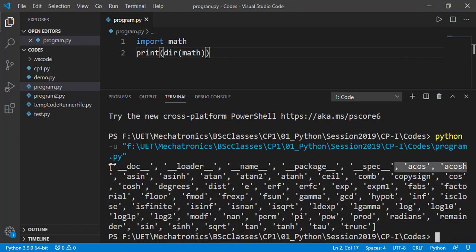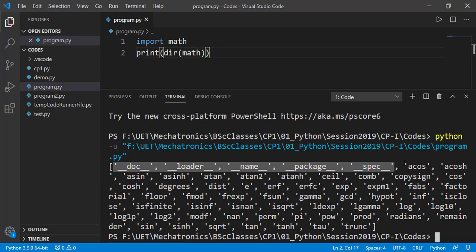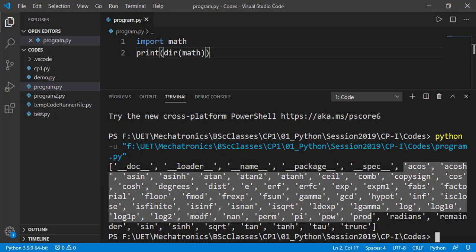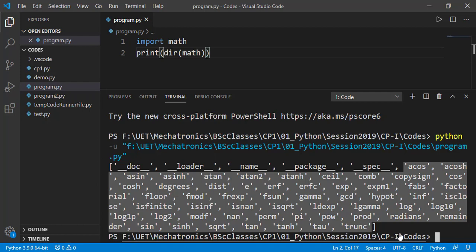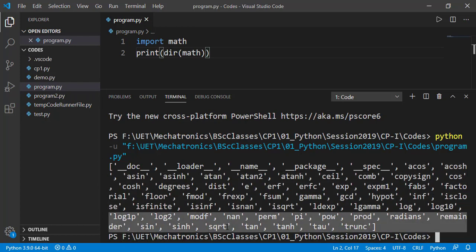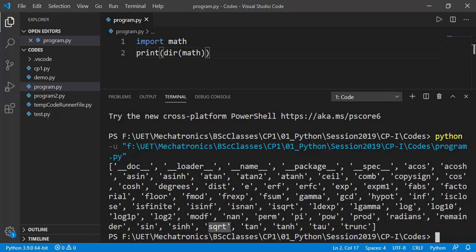Starting few names are surrounded in between double underscores and these are special attributes for which you shouldn't worry at this moment. And after that, these are functions or constants available in the math module. For example, you can see this sqrt which is to find the square root of a number.